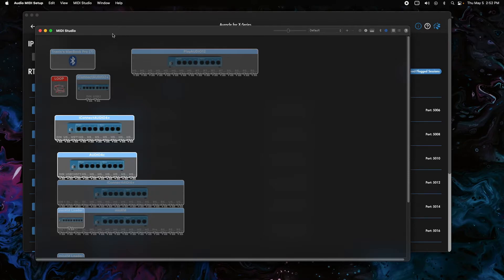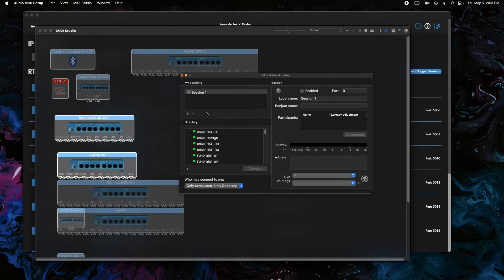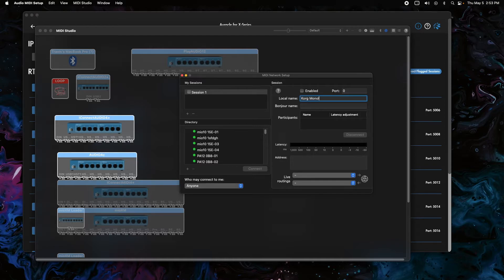I did a Spotlight search for Audio MIDI Setup. If you're not seeing the MIDI Studio page, go to Window and Show MIDI Studio. There may be a Network button, or click the globe icon at the top. We want to create one session for the Korg Monologue — we're just connecting one RTP port. Note in the bottom left corner there's a 'Who may connect to me' setting — switch this to 'Anyone', not just computers in your directory, because our interface is not a computer. For the first session, the local name is what shows in your DAW, and the Bonjour name is what we'll use to connect to the RTP port.